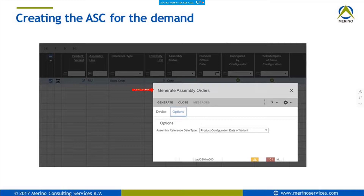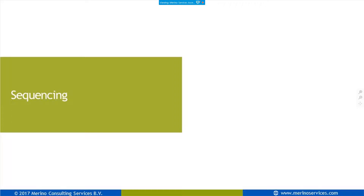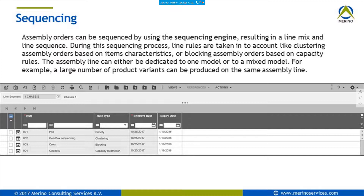When assembly orders are created, the next step is to sequence them. Inside ERP LN assembly control, you do not require another sequencing or scheduling tool — ERP LN is perfectly capable of sequencing assembly orders and line station orders. For every segment of your assembly line, you can create sequencing rules, because you can re-sequence orders between segments of your assembly line.